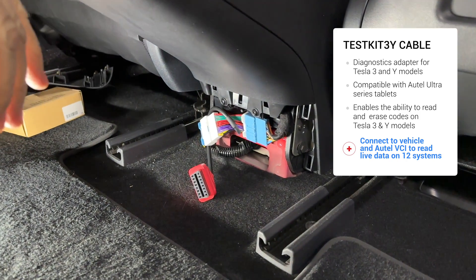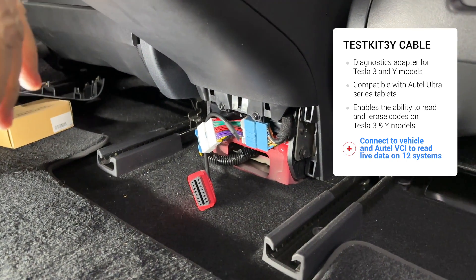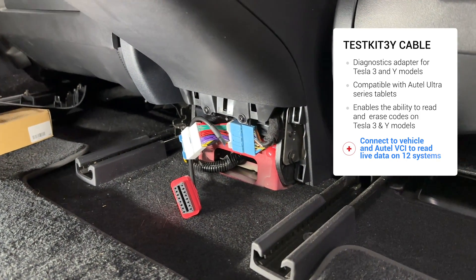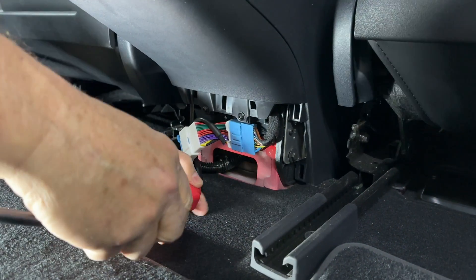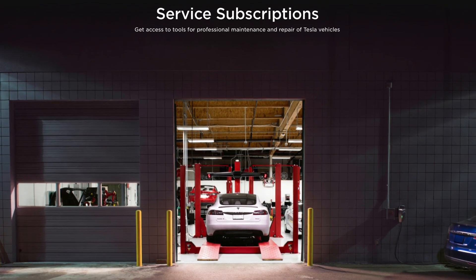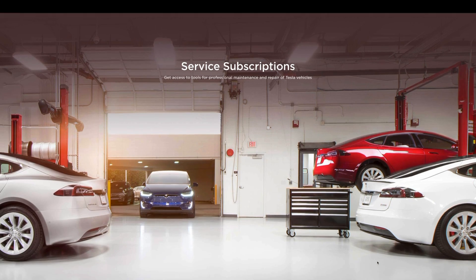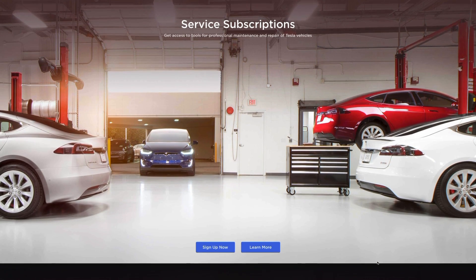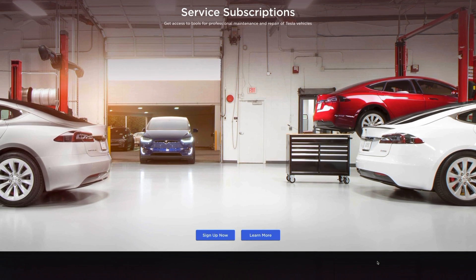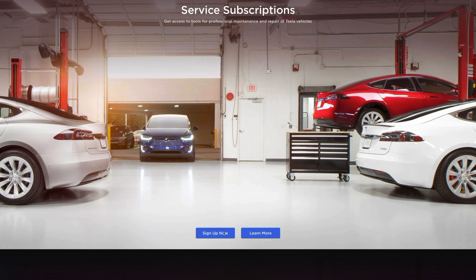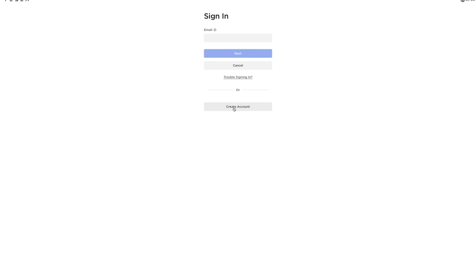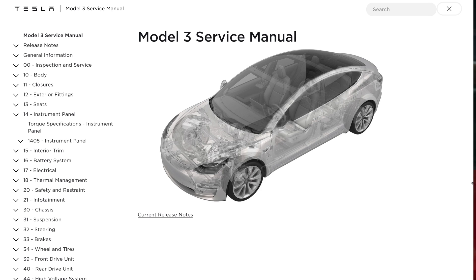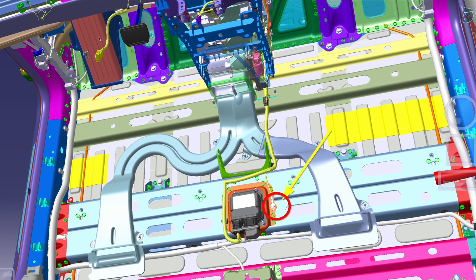I wanted to point out a couple things here that I find pretty cool. One, Tesla has service information that you can sign up for free. You just need to make sure you get an account, and I would highly recommend you do that if you're interested in learning more about Teslas.